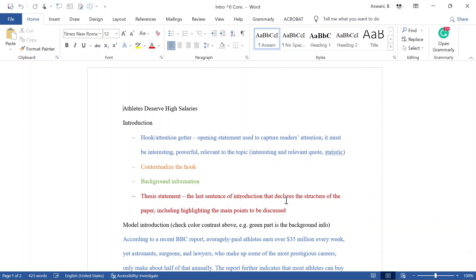An essay should begin with a hook — an opening statement used to capture the attention of your readers. It must be something interesting that makes somebody want to read your paper. Common options include quotes, statistics, and anecdotes. A quote is when you refer to someone word for word — you can quote philosophers, politicians, activists, or famous business people.